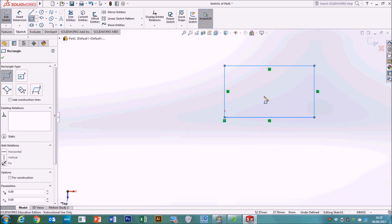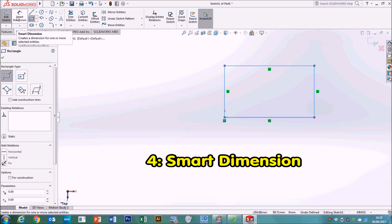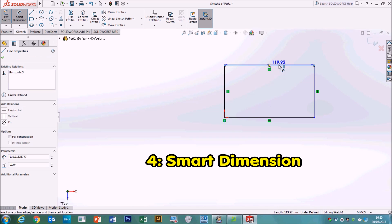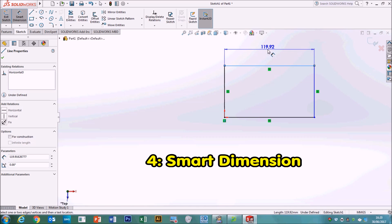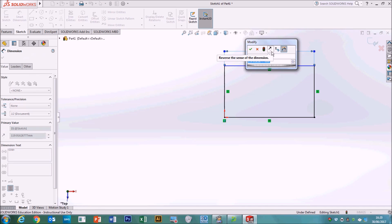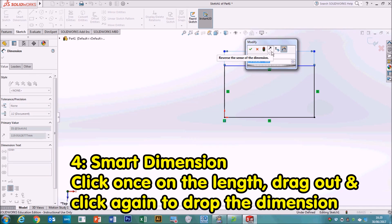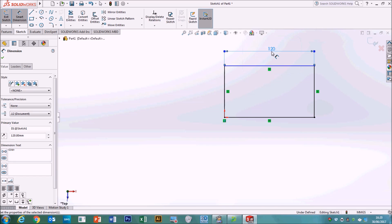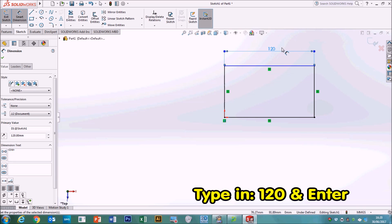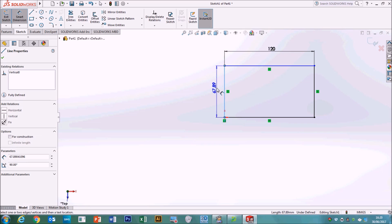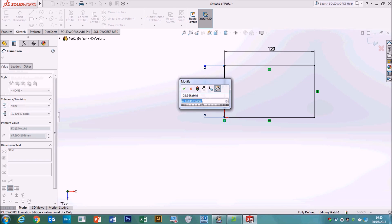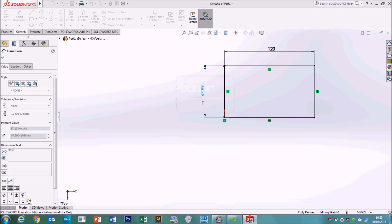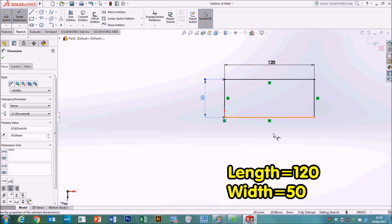It doesn't matter how big it is because we're now going to use the smart dimension to size it up. So click smart dimension, click on one of the lengths, click on the edge, pull out, and then click again to drop the measurement down. Now the measurement we need is 120, so 120, followed by enter on the keyboard. That's set that length now as 120. The next one is the width. Click, pull out, and click. That one we're going to set as 50. Enter. So that is our length and width set.